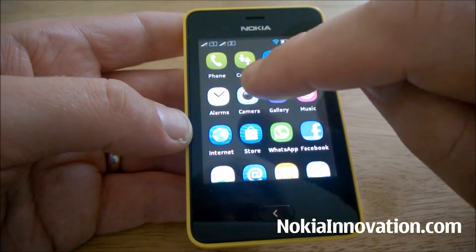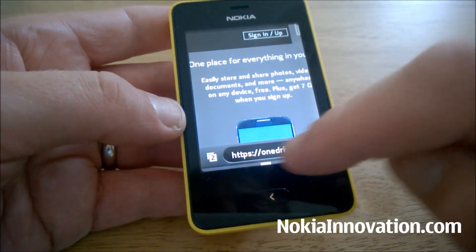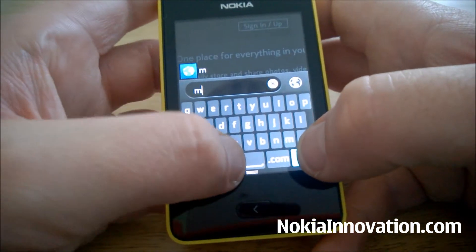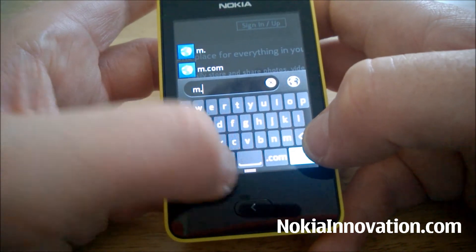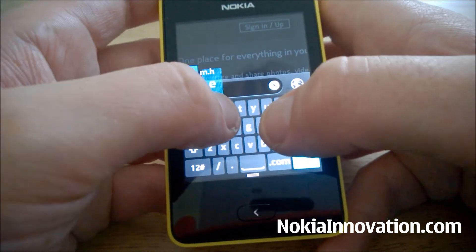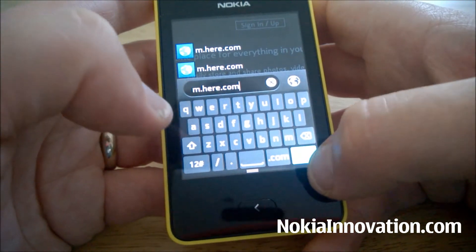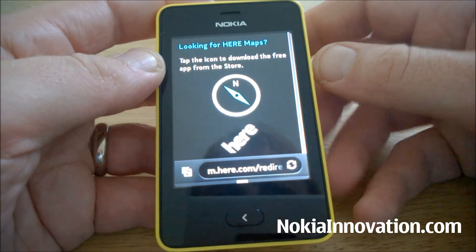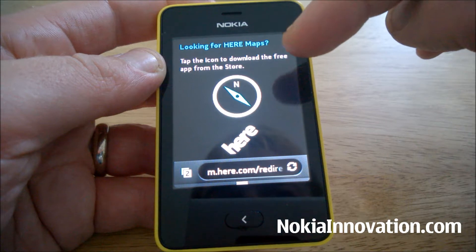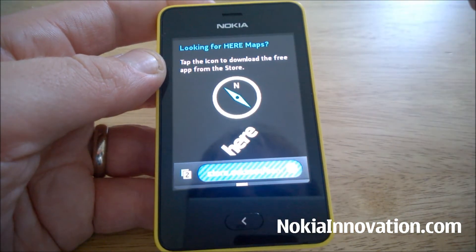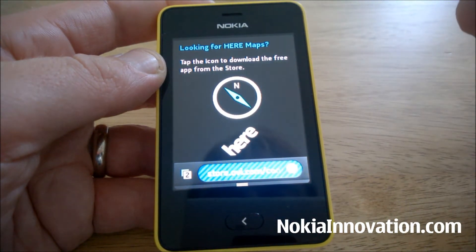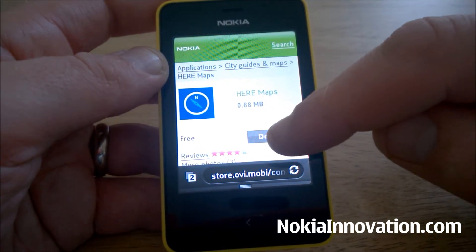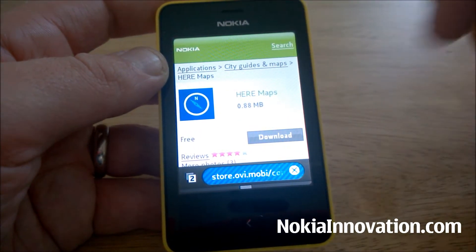One way of getting HERE Maps is going to your web browser and simply putting in m.here.com. Look into HERE Maps and tap the icon to download the free app from the store — there we go, it does it through the web.